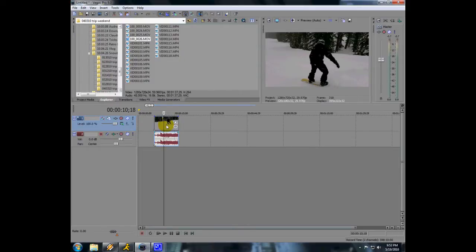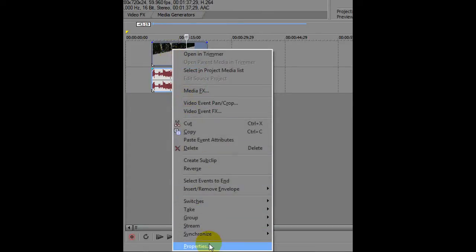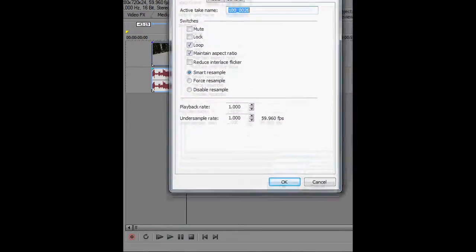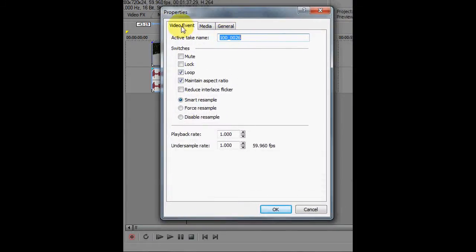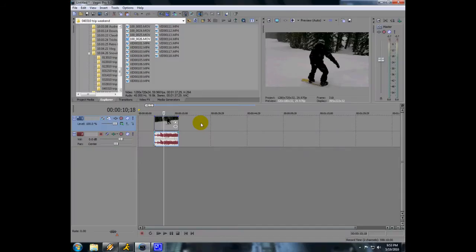Basically, all you need to do to convert it to 30 frames a second so the video doesn't look blurry is just right click on the video and go down to properties. And if you see here, this undersample rate is at 1.0 right now, so 60 frames a second. All you need to do is just change that to 0.5, and half of that is 30 frames a second. So when you play the video and when you render it, it'll actually look like you shot it in 30 frames a second.